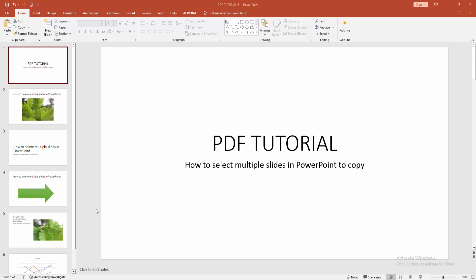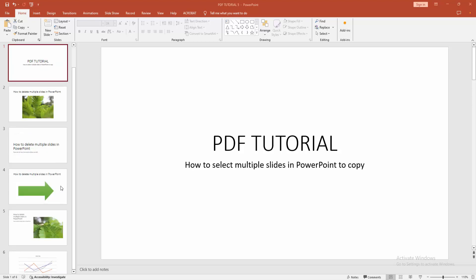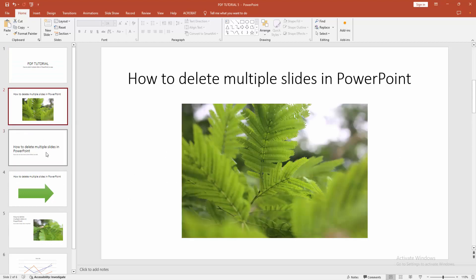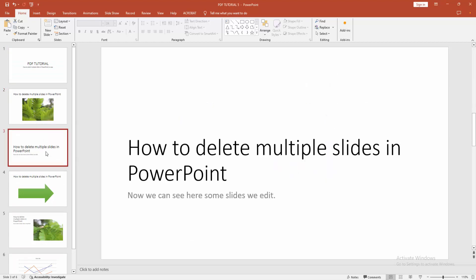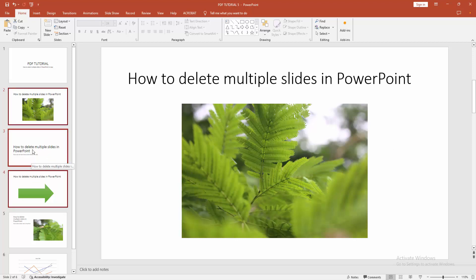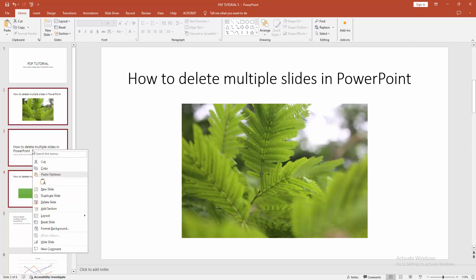At first, you have to open a PowerPoint presentation. We can see here many slides. Now we want to select multiple slides and copy them. Firstly, select a slide, then press Shift on your keyboard and select multiple slides. Then click the right button on your mouse and we can see here the copy option.